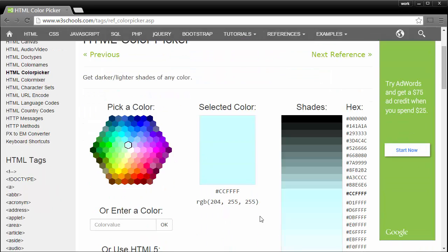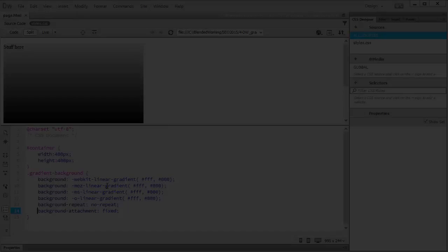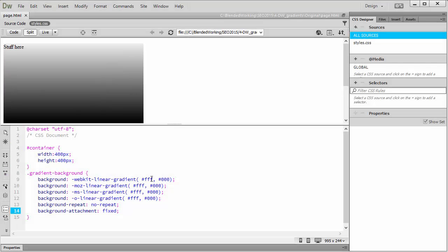I simply find the color that I'm interested in. If this is the color I'm interested in, I may copy. And back in Dreamweaver, decide to paste.